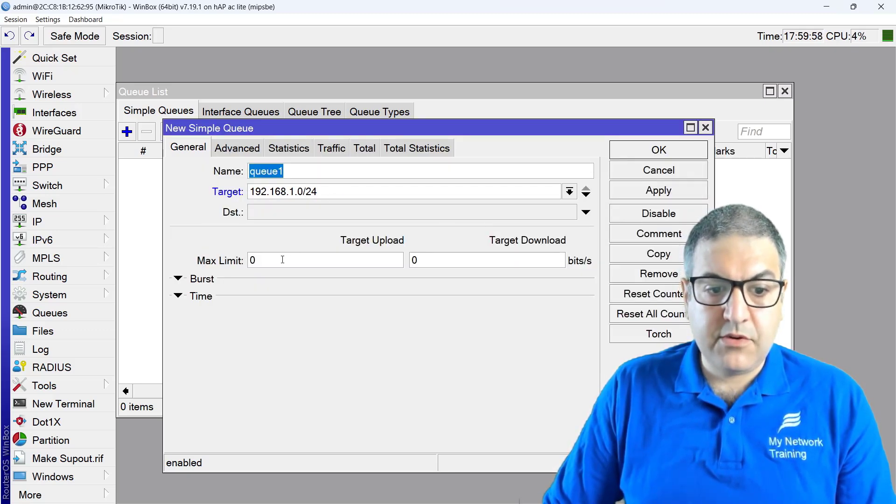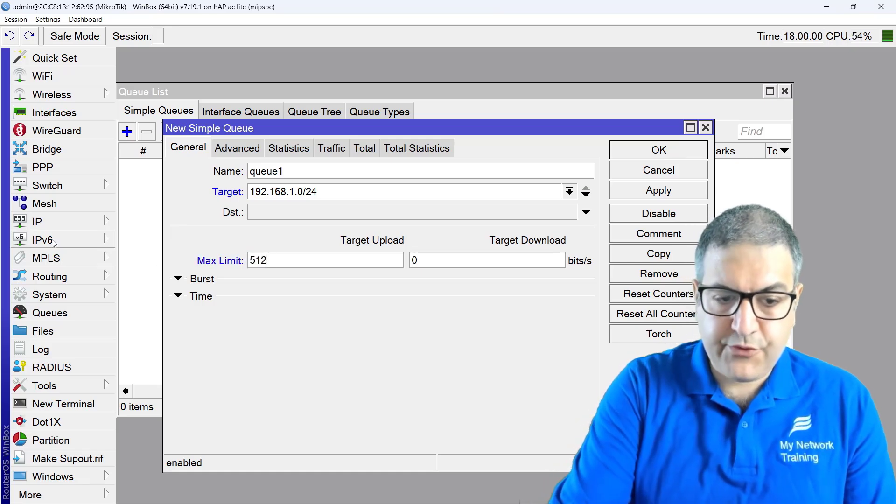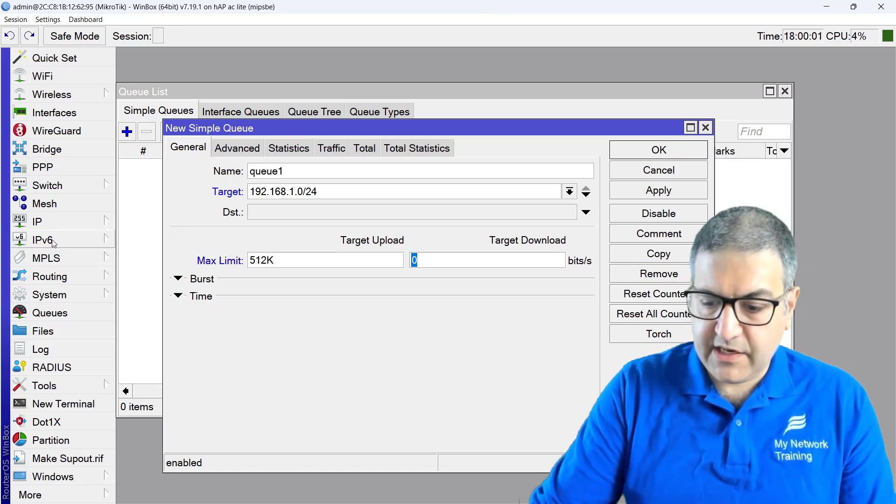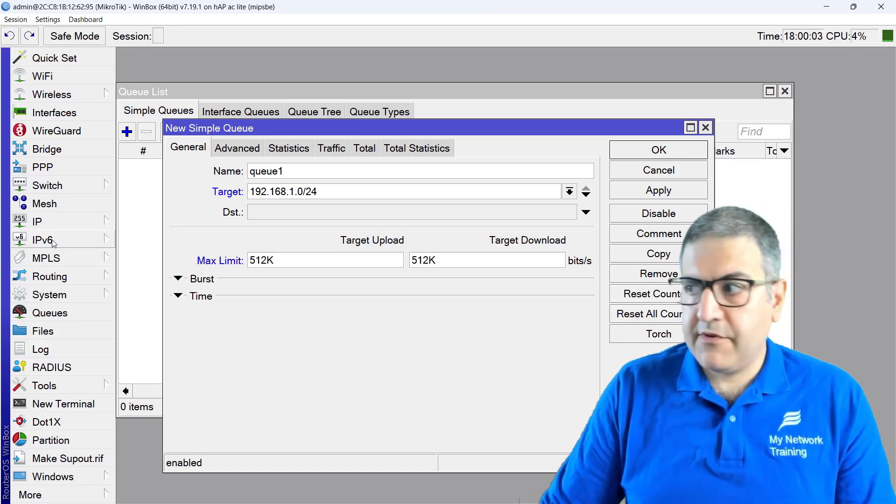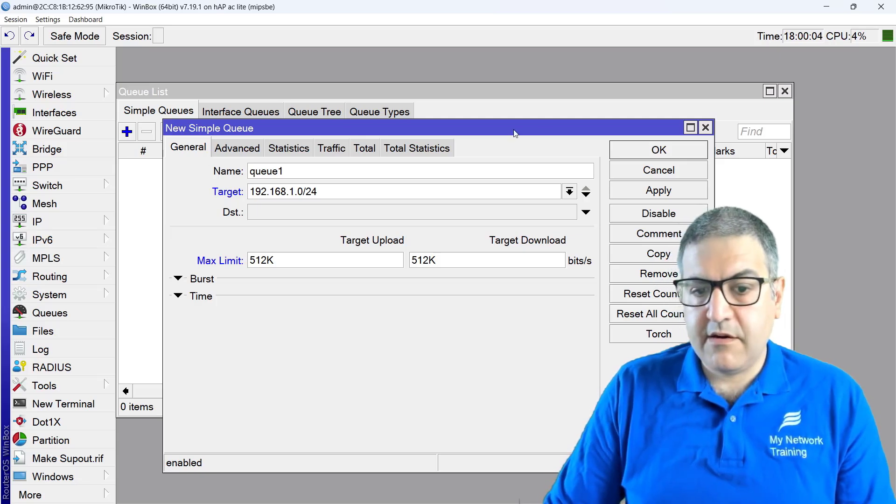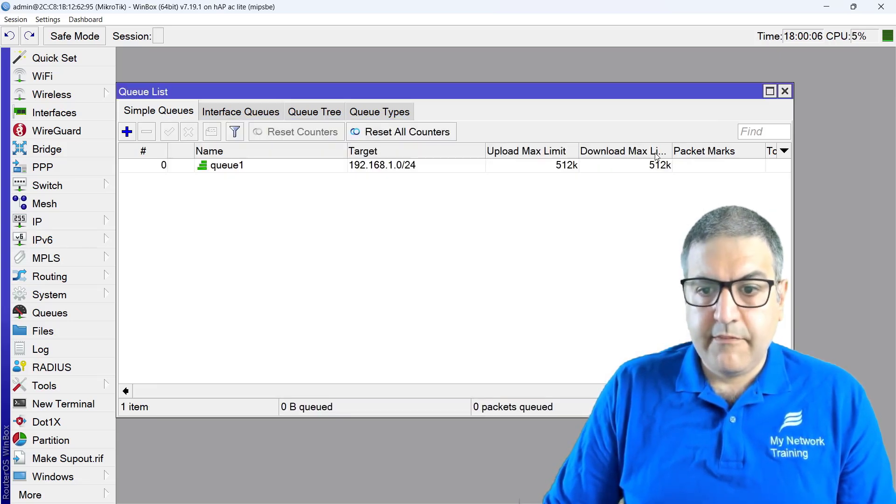Let's make it very small, 512 kilobits per second on upload, 512 kilobits per second on download. Perfect.